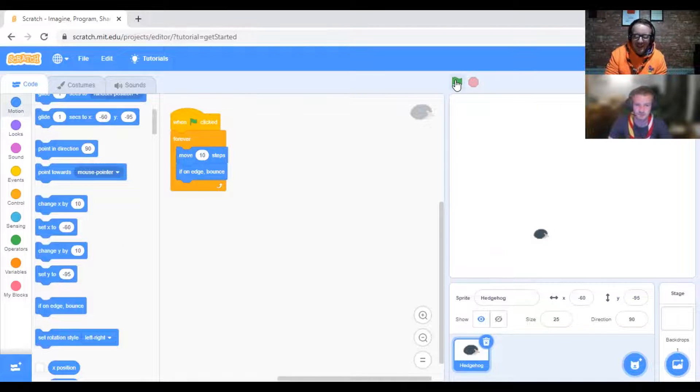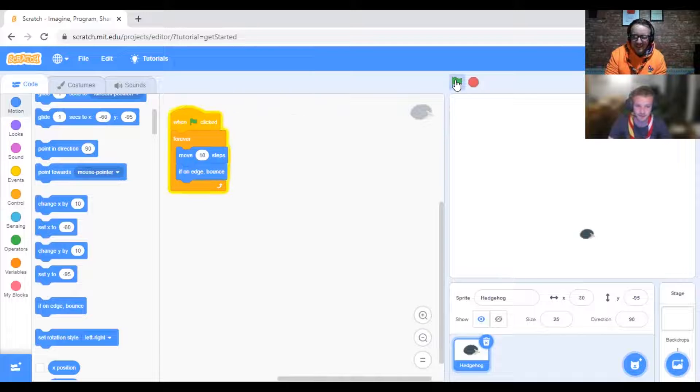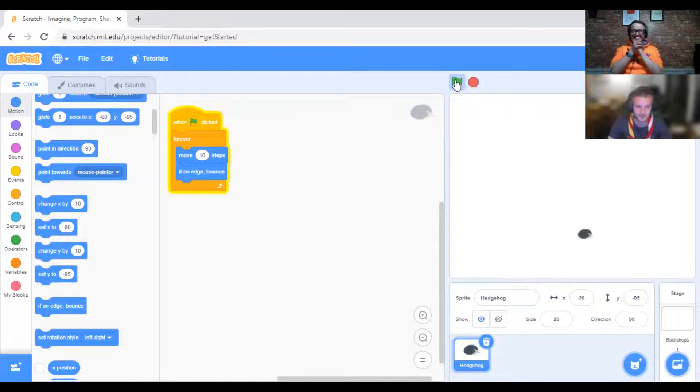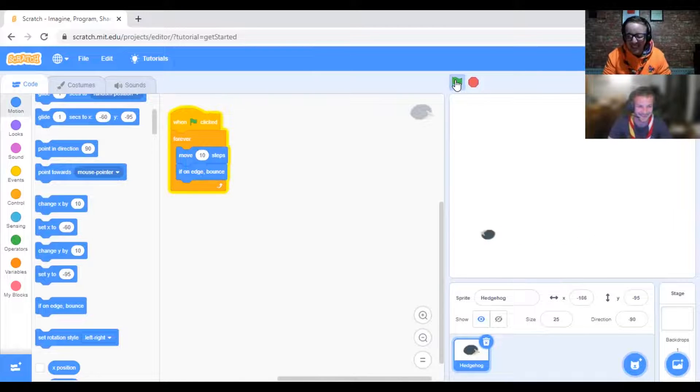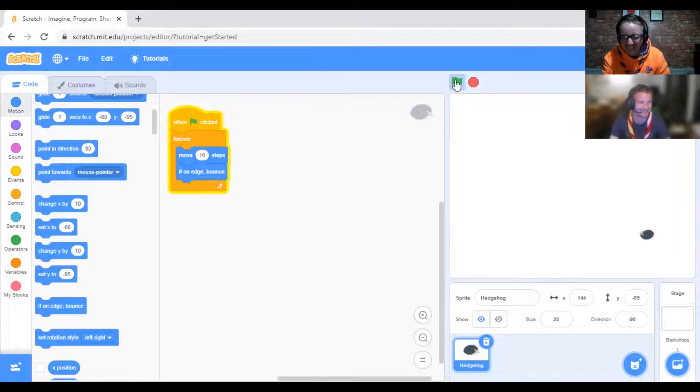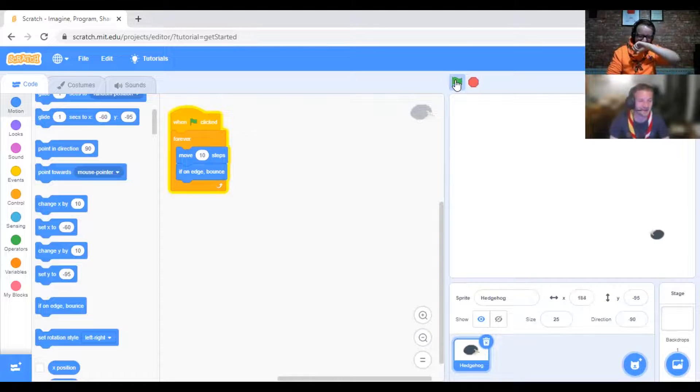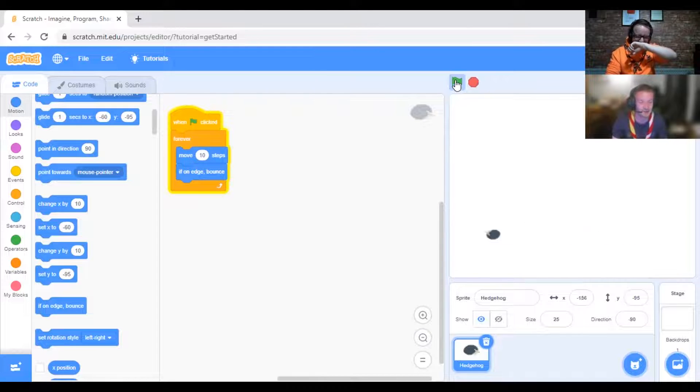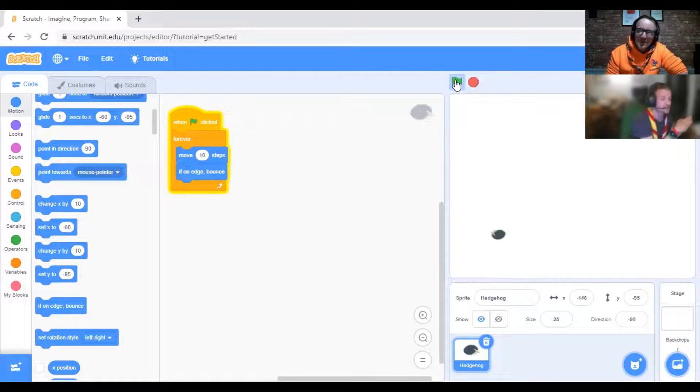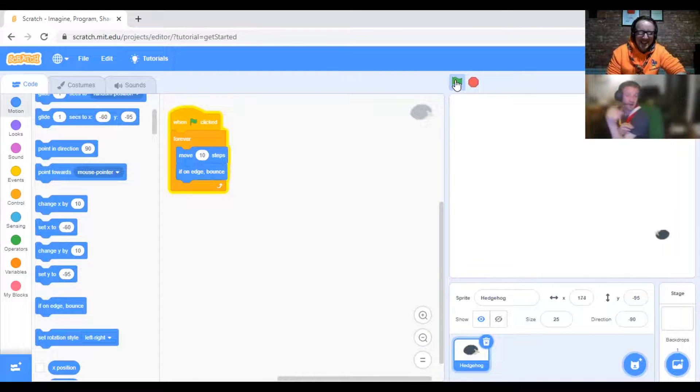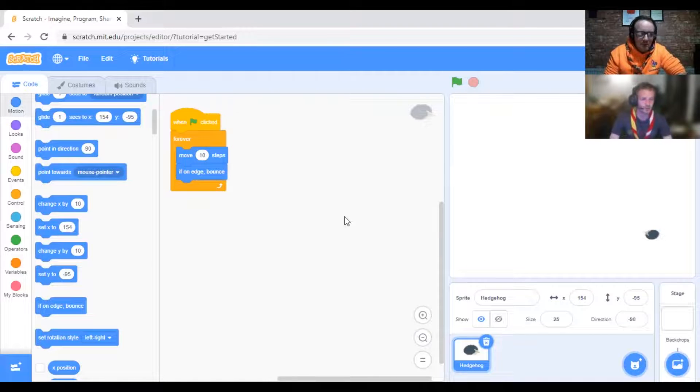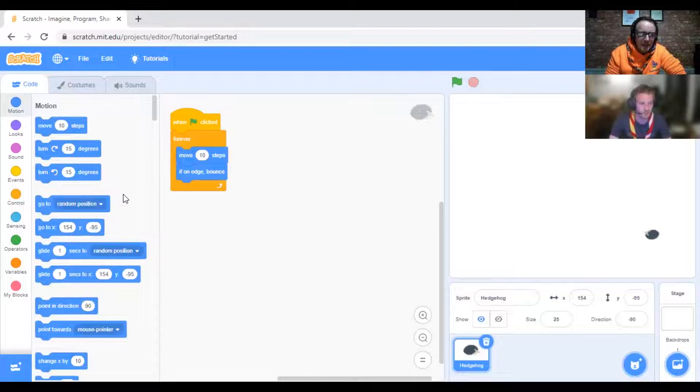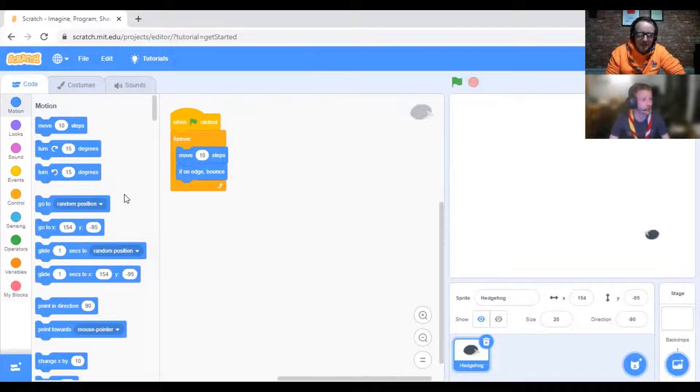I love that it flips upside down. It flips upside down because you've told it when it reaches the edge, spin itself around and point the other direction. What we want to do now is we want to do Pong, so we're going to create another sprite.